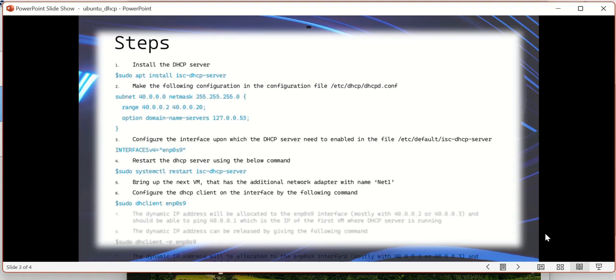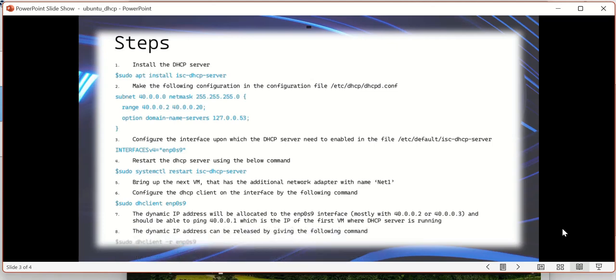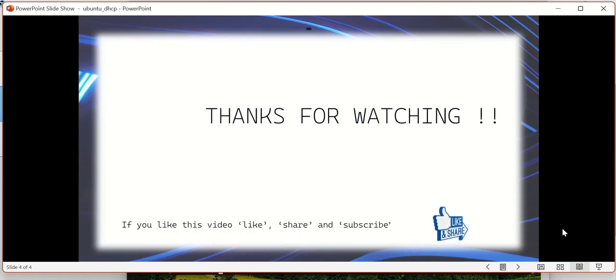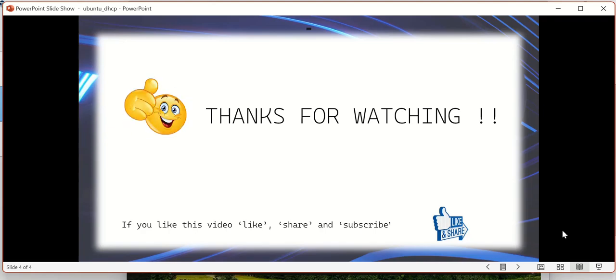Let us also update the steps. Dynamic IP address is now allocated. It can be released using sudo dhclient -r ENP0S9. That's all guys. Thanks for watching. Like this video, like, share, and subscribe. In case if you have any challenges in any of these steps, feel free to put your comment in the video. Thank you. Bye.